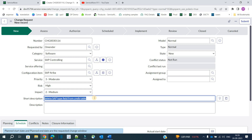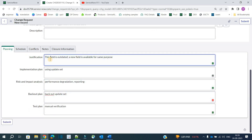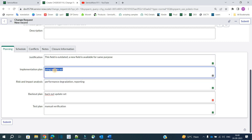This change comes under the category of a normal change because we have to plan everything and take all approvals and authorizations from the stakeholders. I've written: 'Delete SAP type field from CMDB table.' In the planning section, the justification is that the field is outdated — a new field is available for the same purpose. We recently upgraded the system and the vendor introduced a new field, making the current SAP type field obsolete. The business decided to delete it to avoid complications.